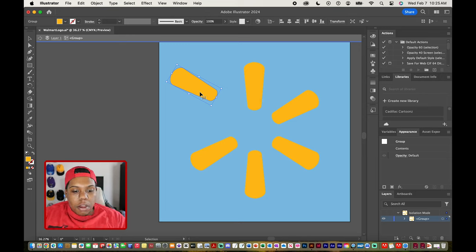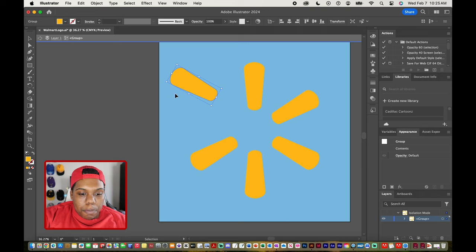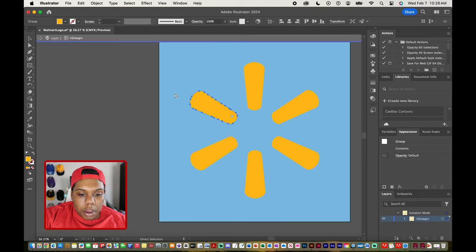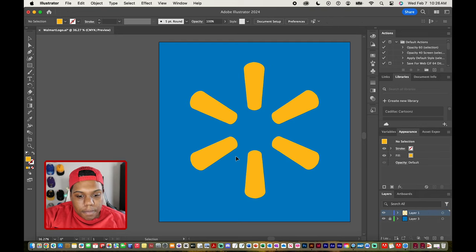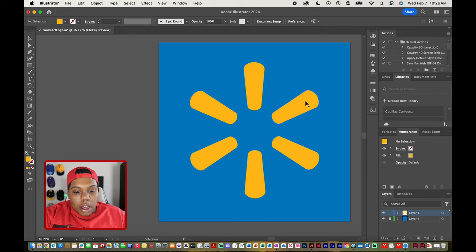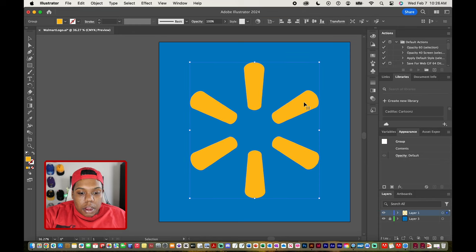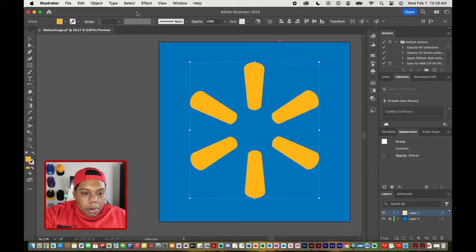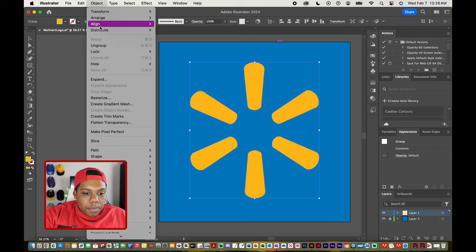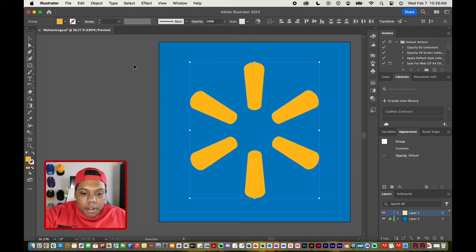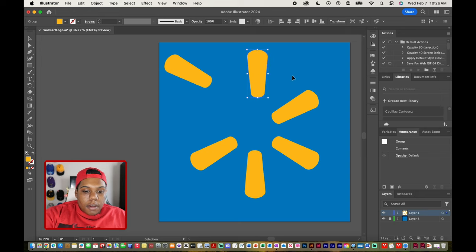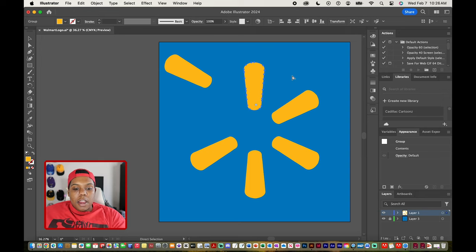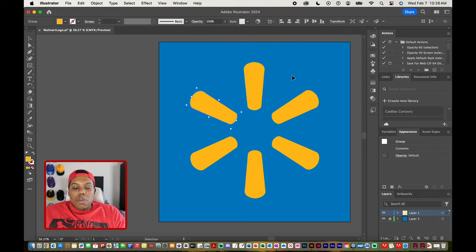So to ungroup it I'm going to go back to the main screen real quick. To ungroup it we're going to click on the group and then we're going to go back to object again and go to ungroup.